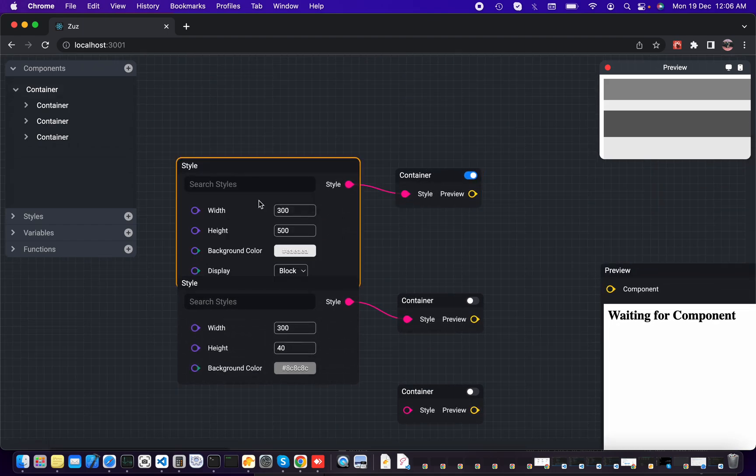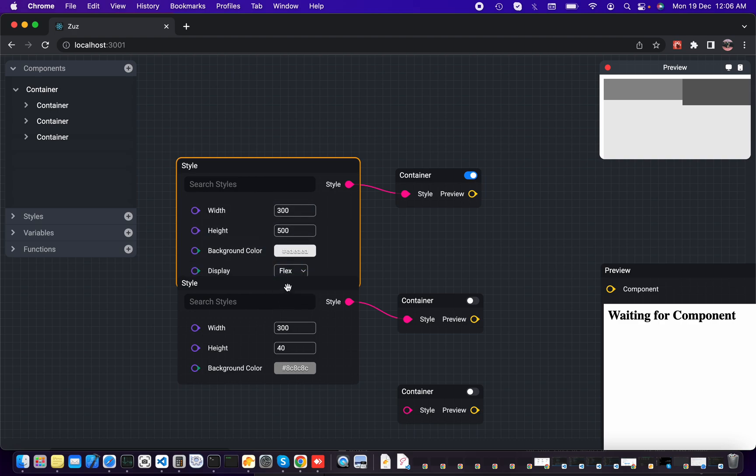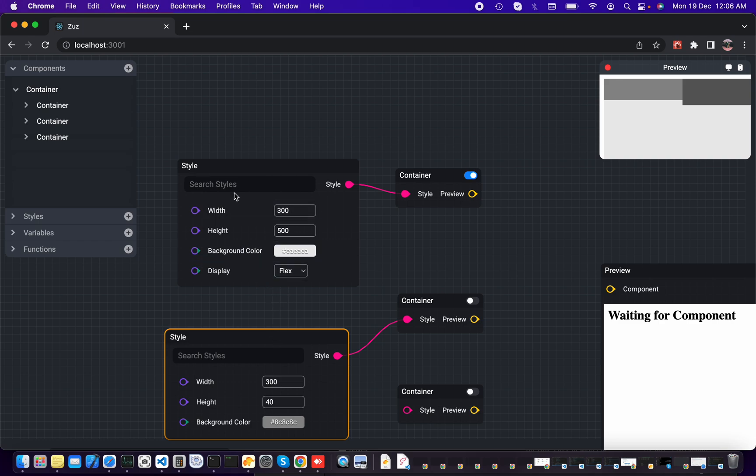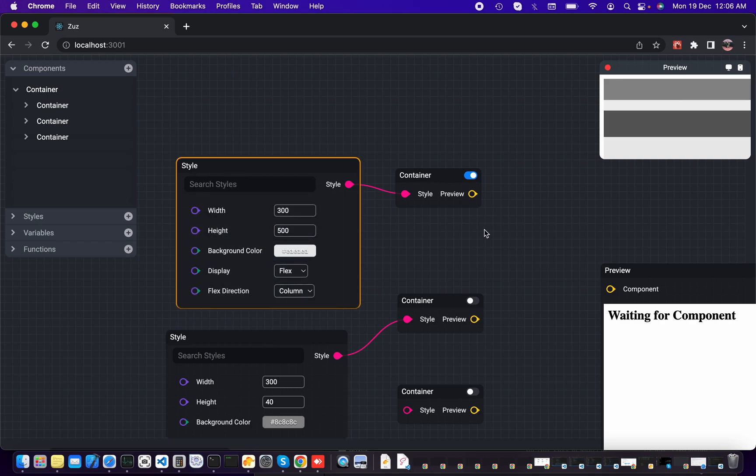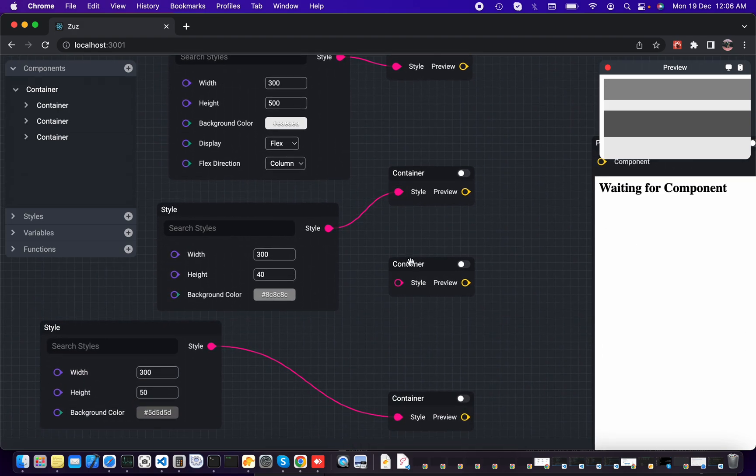To flex. There we go. And the flex direction should be column.